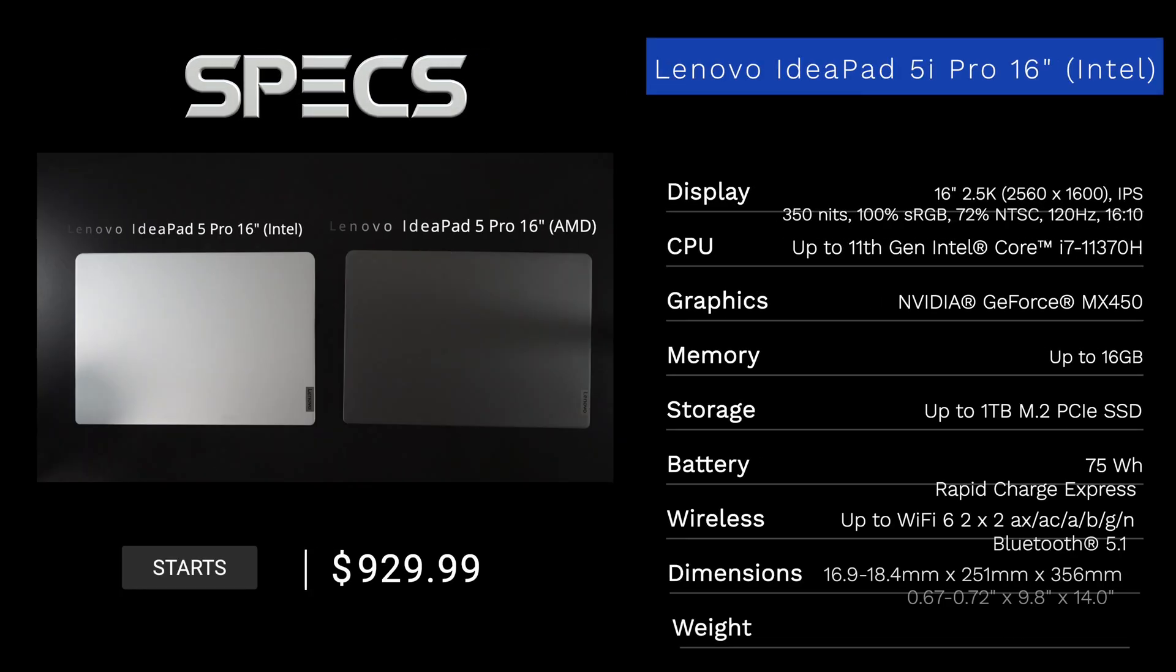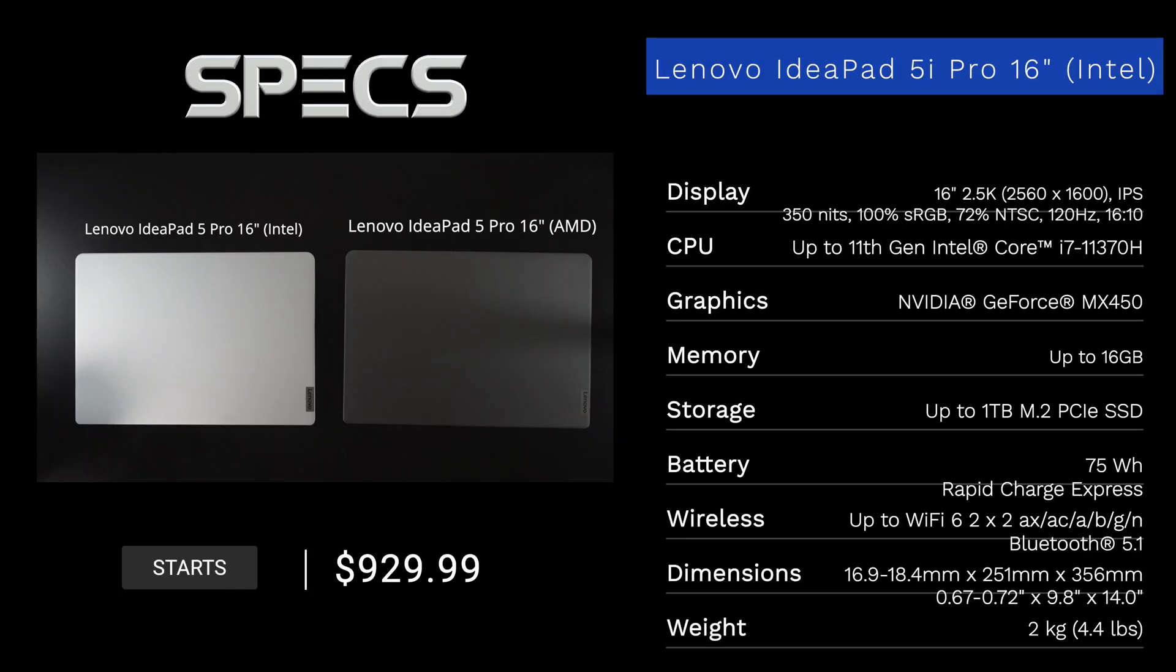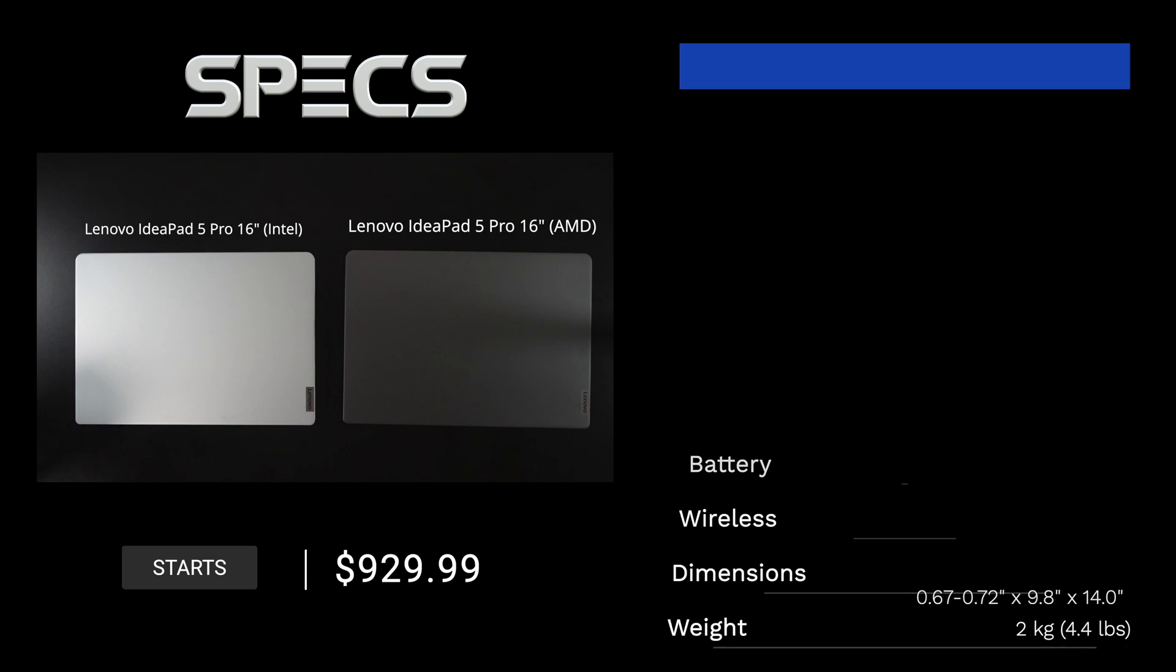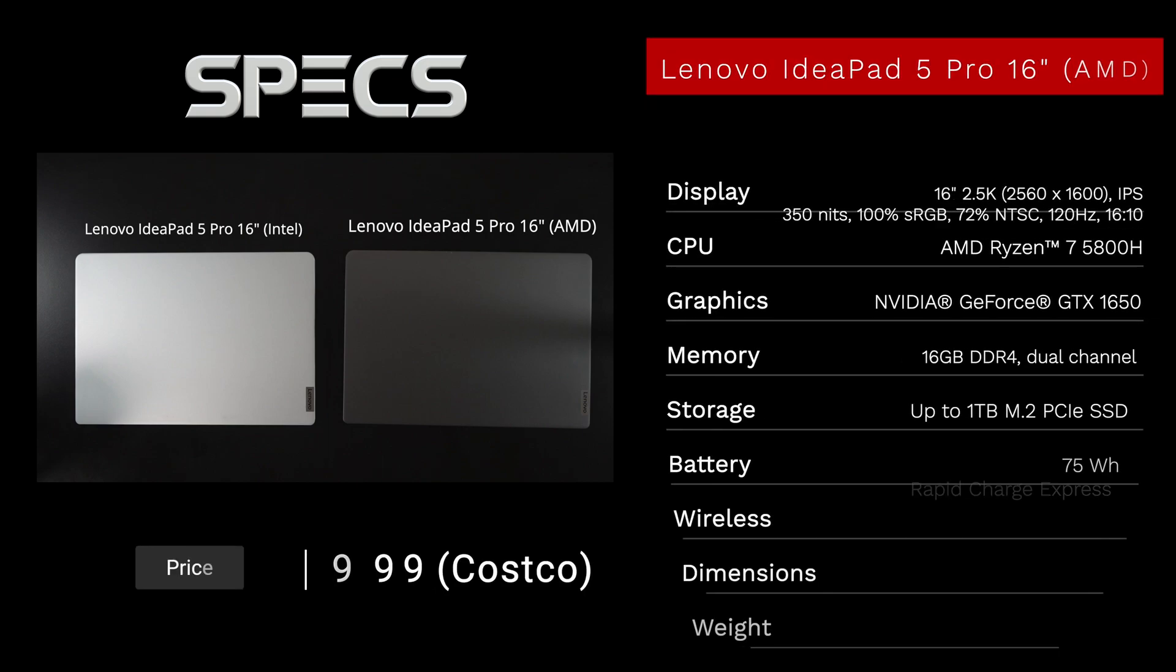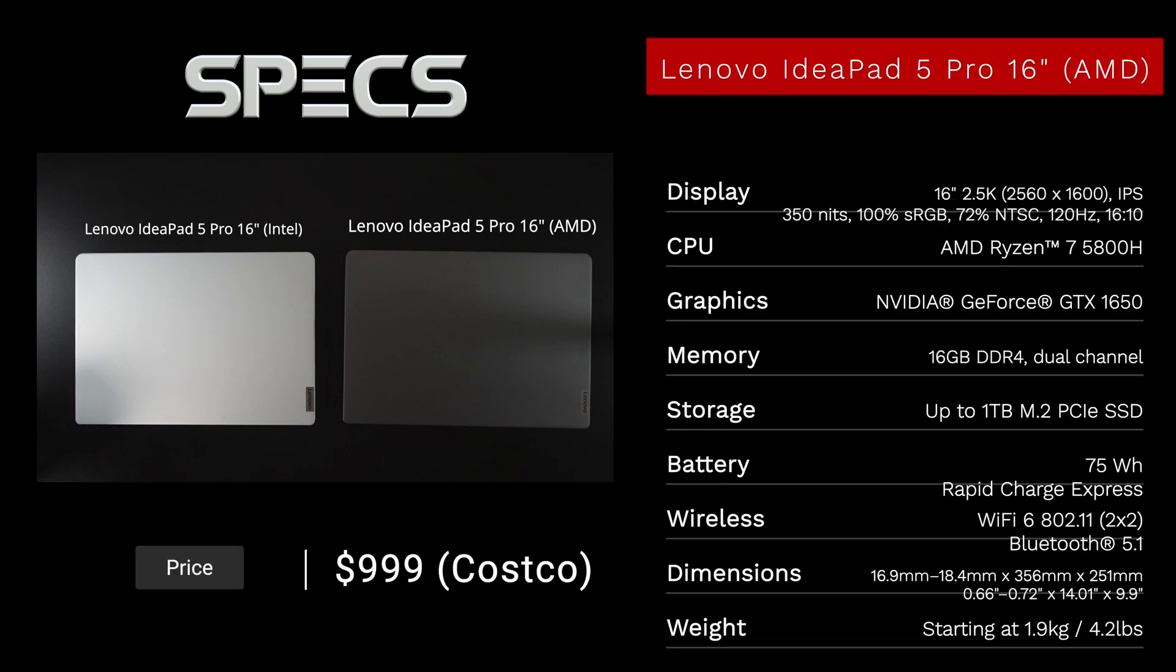As we take a look at the specs, in the interest of transparency and full disclosure, I'm not being paid by Lenovo, I'm not being sponsored by Lenovo. All the opinions you're about to hear are my own. Lenovo is not getting copy approval, that means they're seeing this video for the first time just like you. I have both the Intel model and the AMD model which have pretty much the same physical body, but there are some differences under the hood.